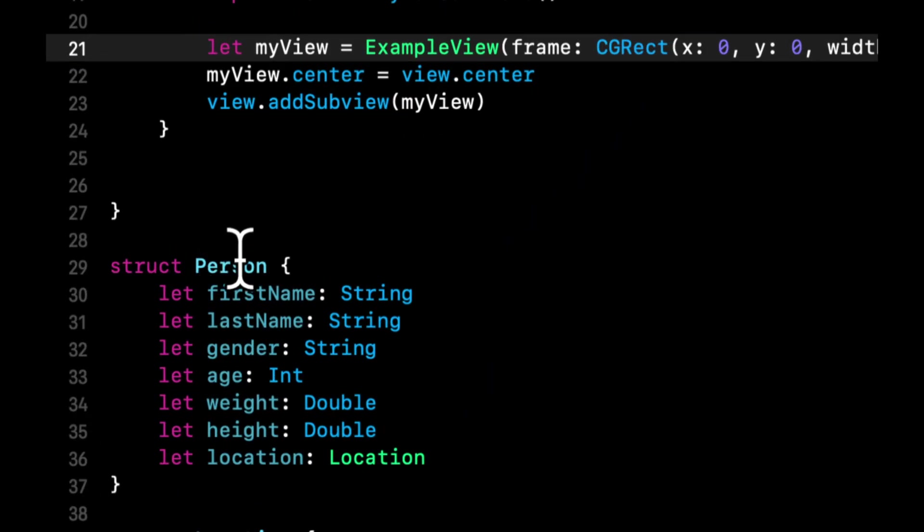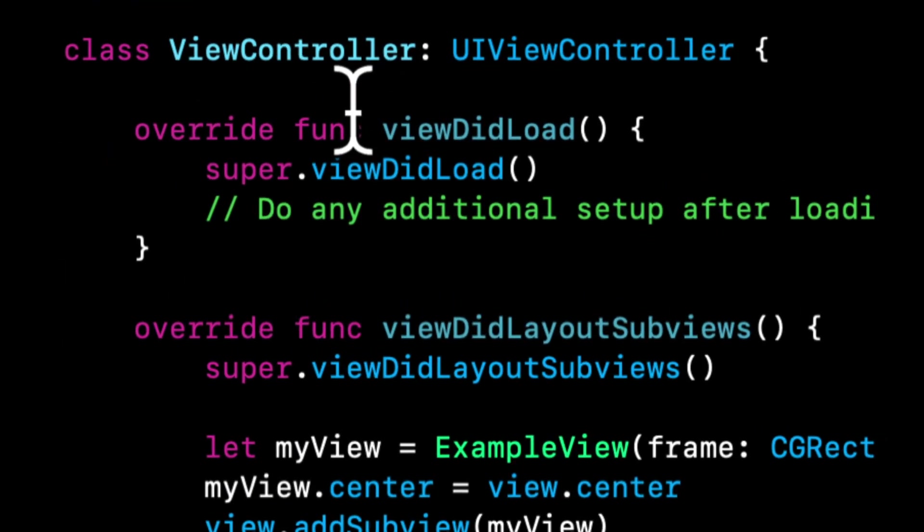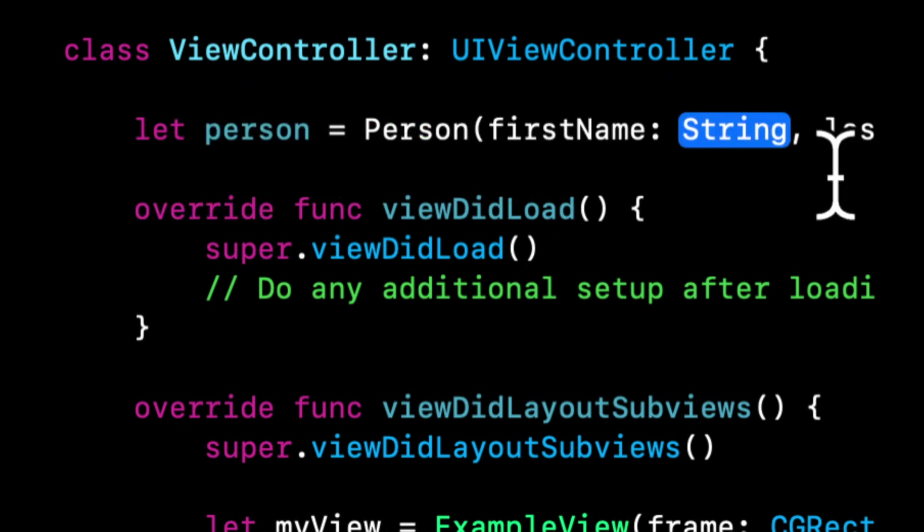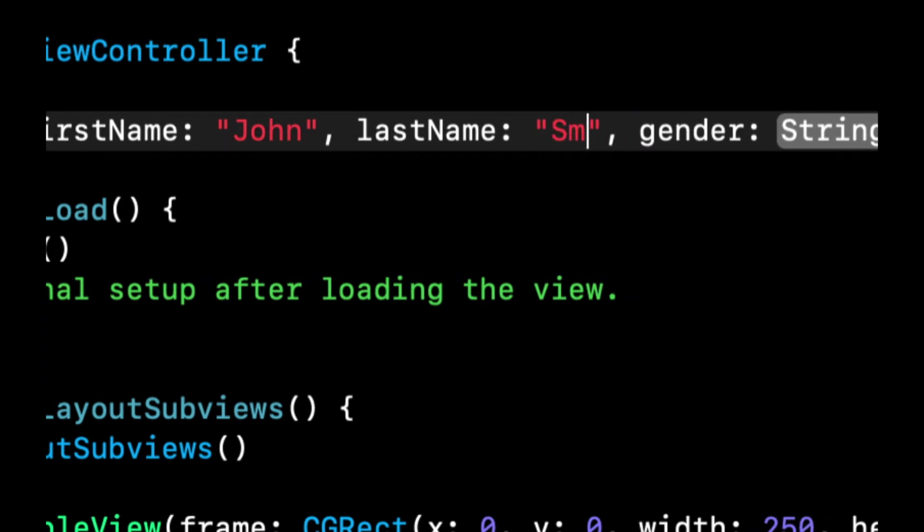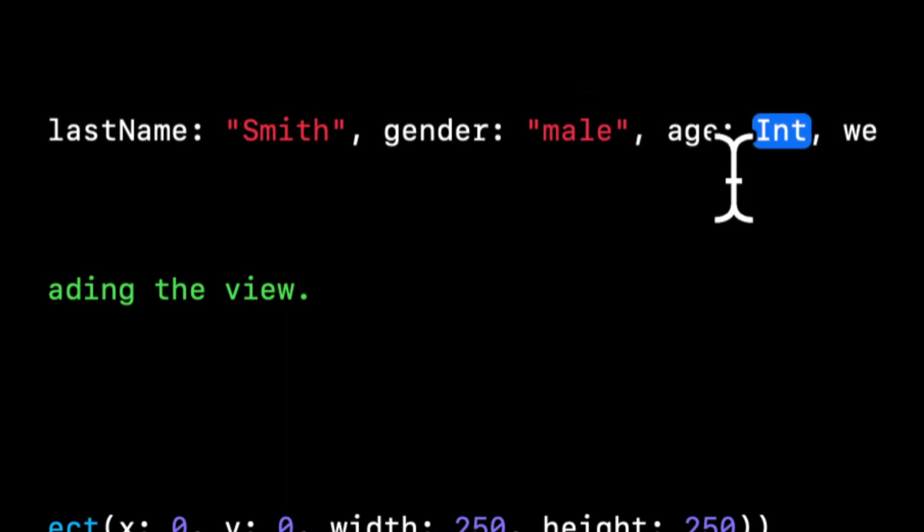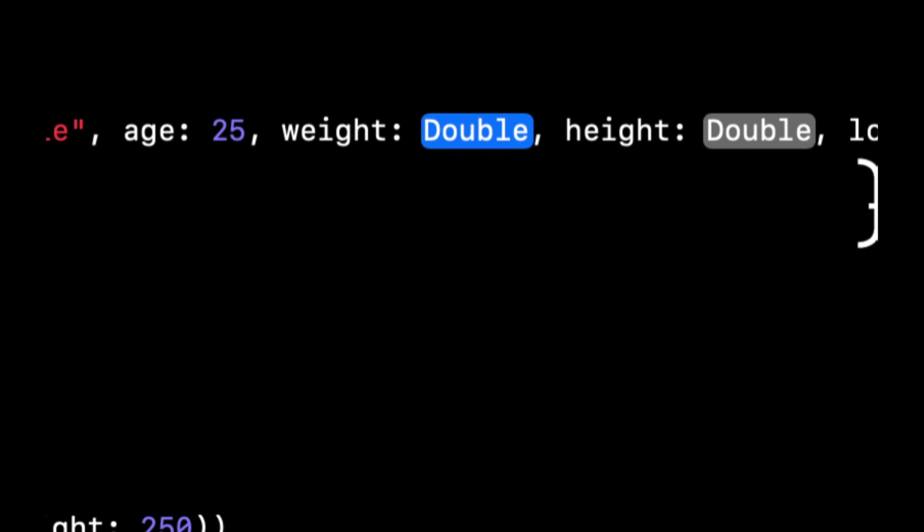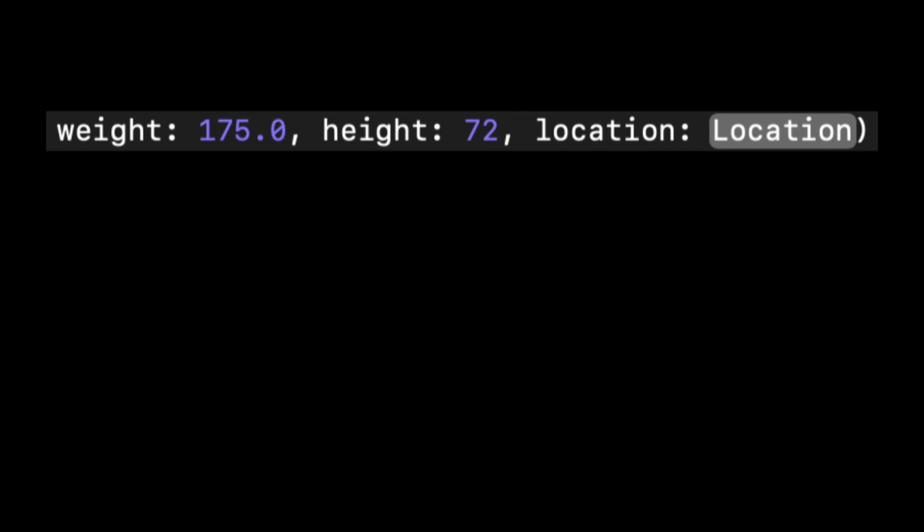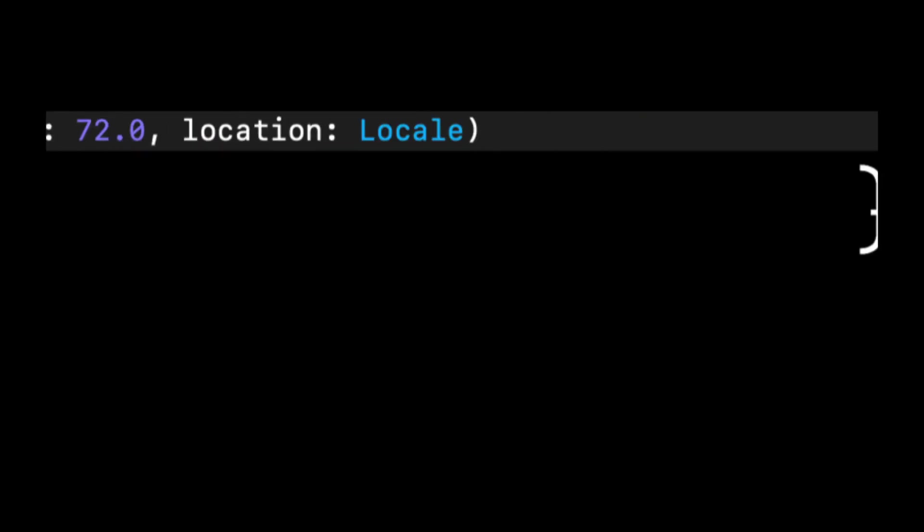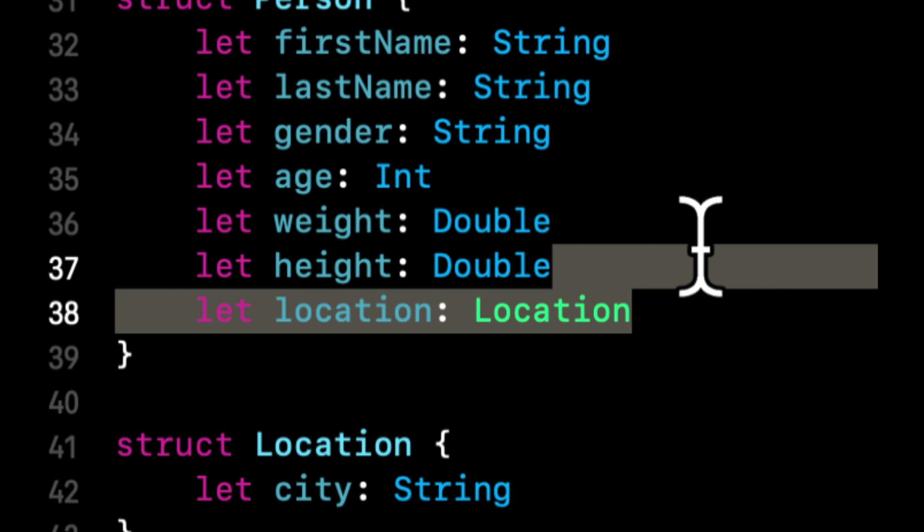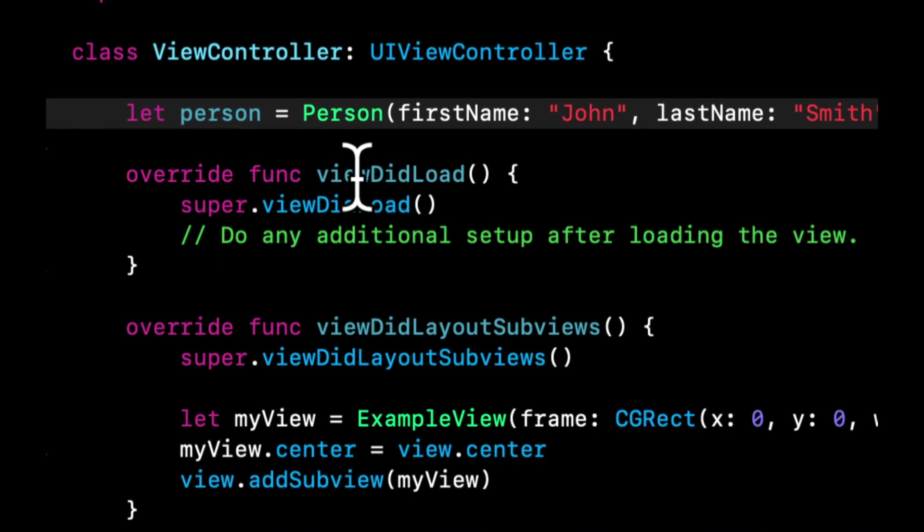Now we also need to create an instance of our model. So let's say we want to create a person. We can do it up here. So let's do let person equals person. Let's say John Smith, male, 25. I don't know, 175.0. Add a double here for height, 72.0. I think that's 72 inches, six feet. And location is going to be a location. Let's actually get rid of location for the sake of simplicity and getting to the point so we can get rid of location here. But cool. We have this person here.